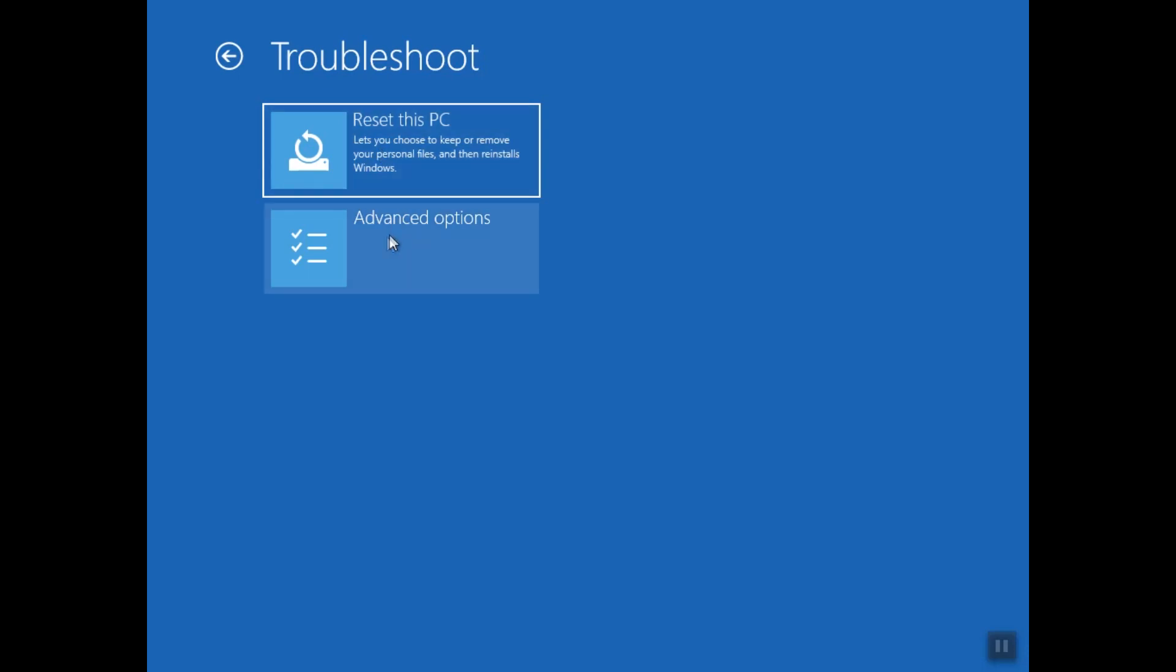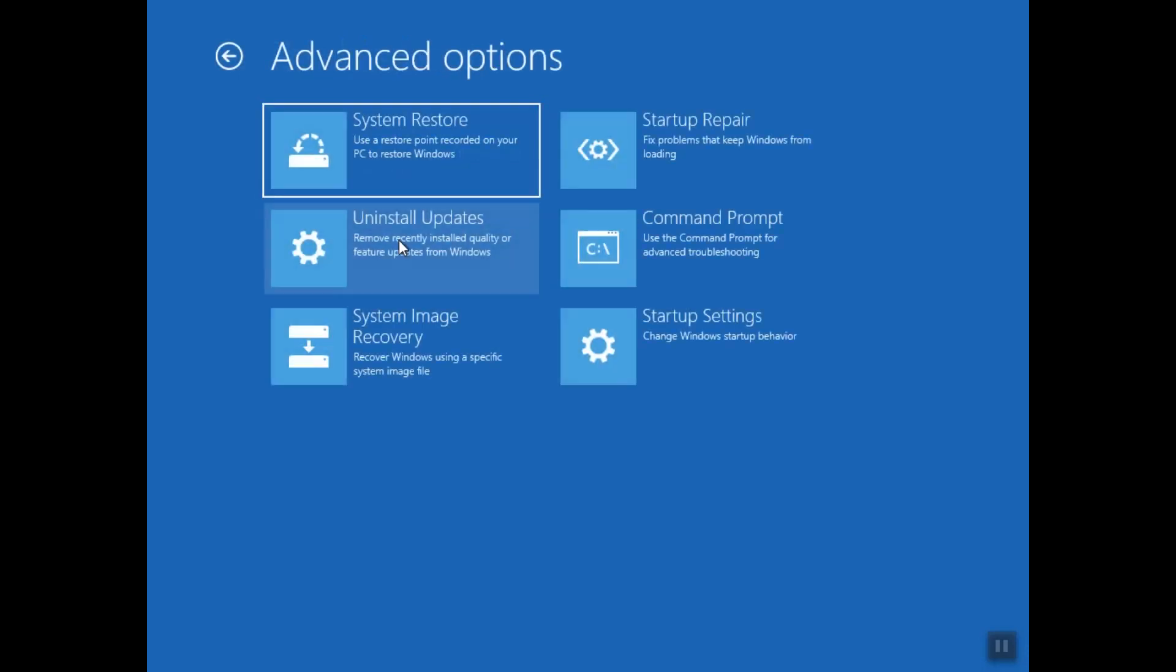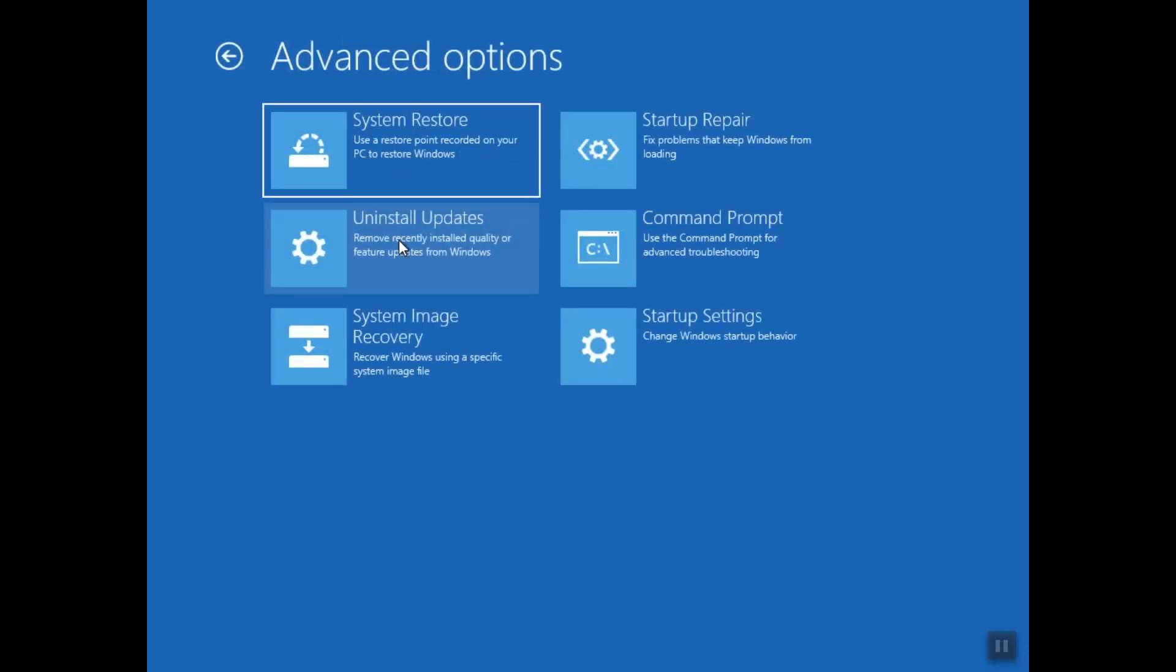Here we are going to click this time Advanced Options to select the second choice. So here we have Startup Repair and System Restore.